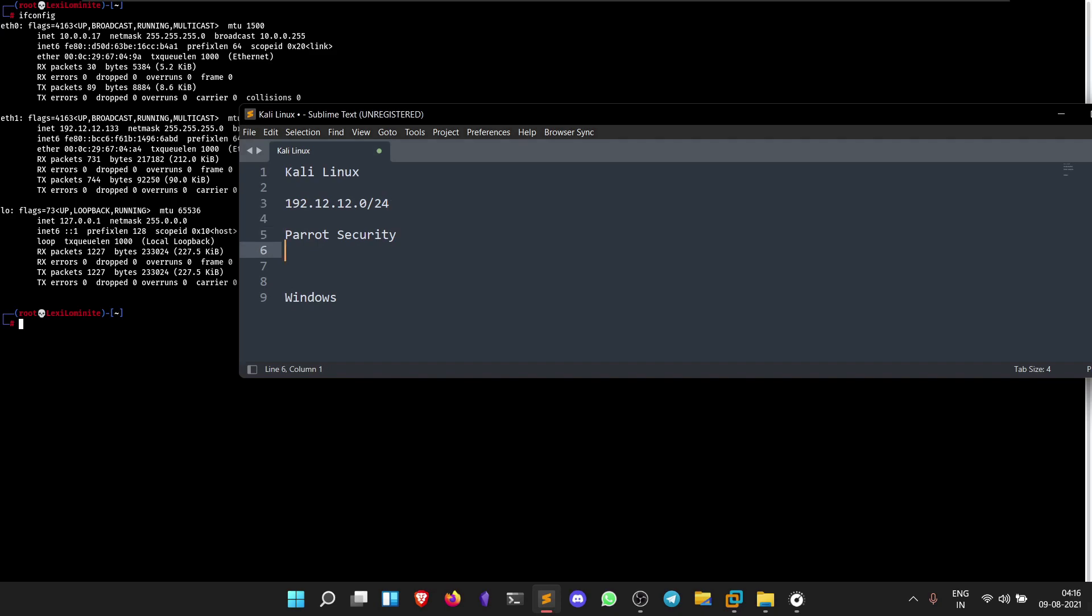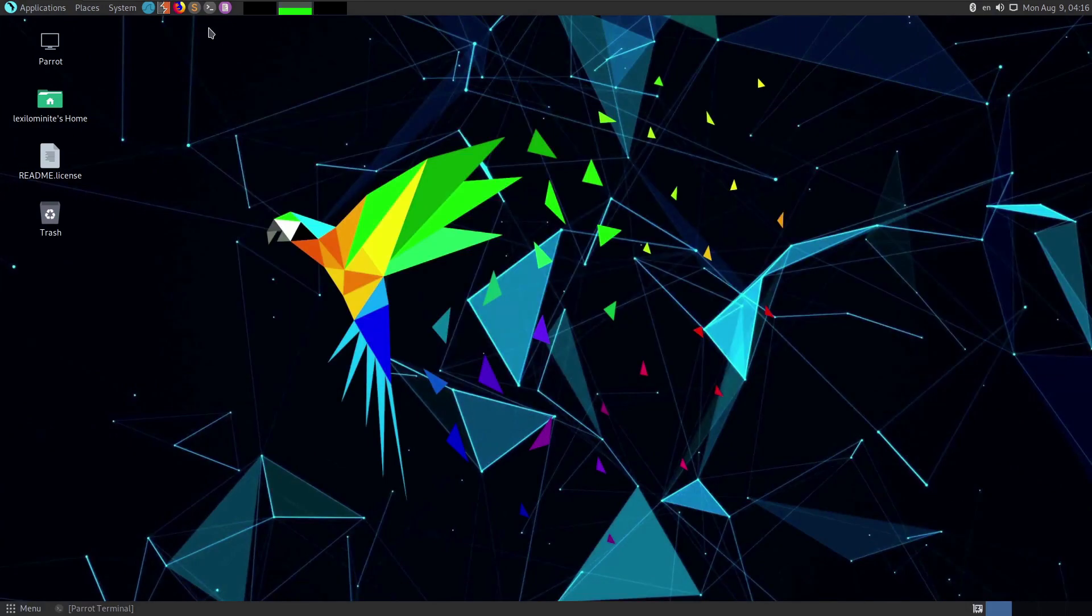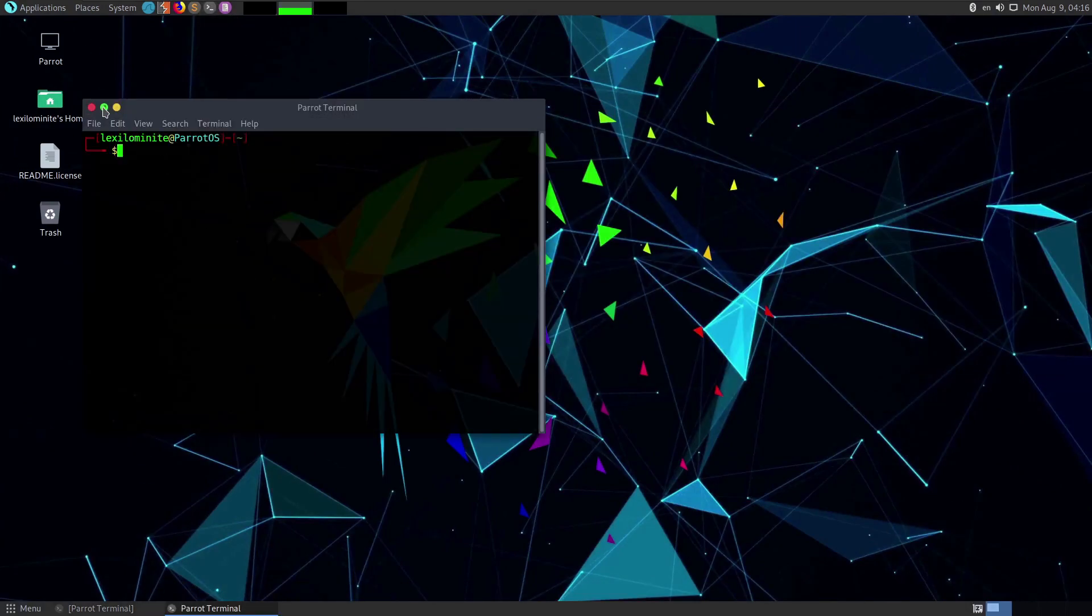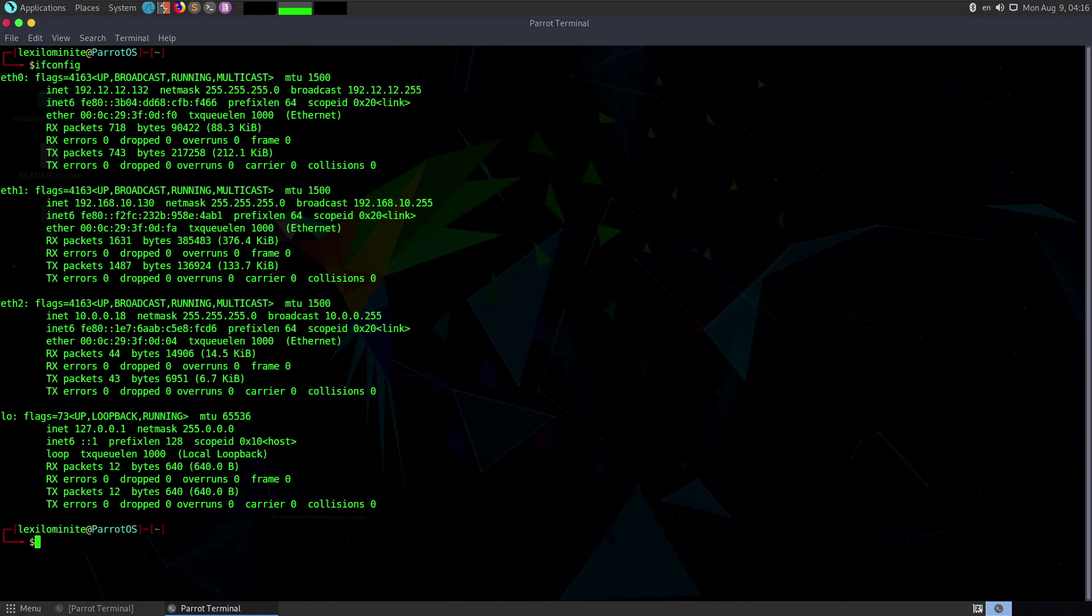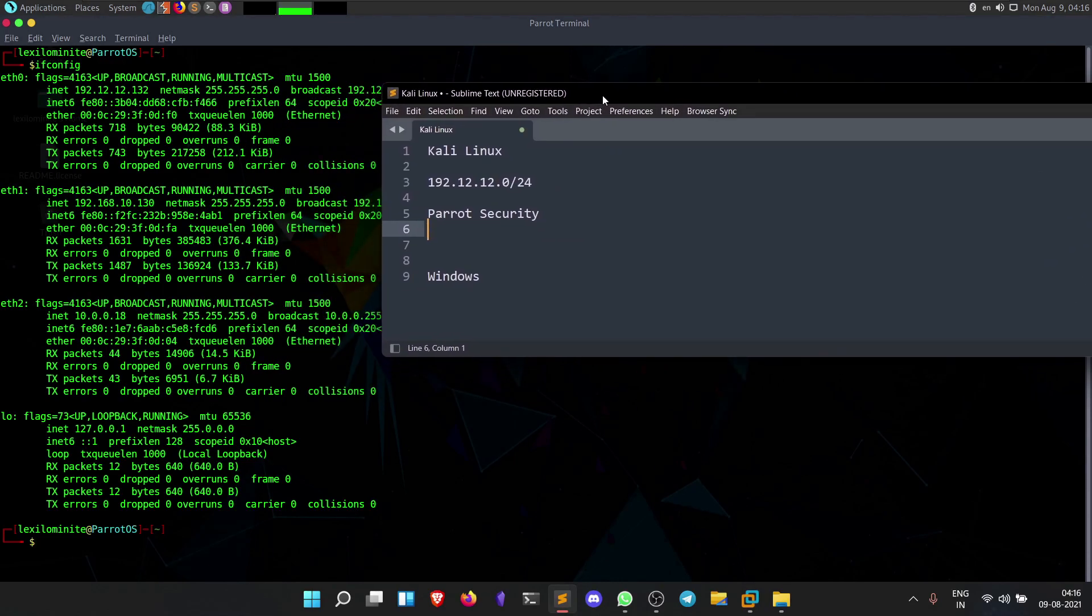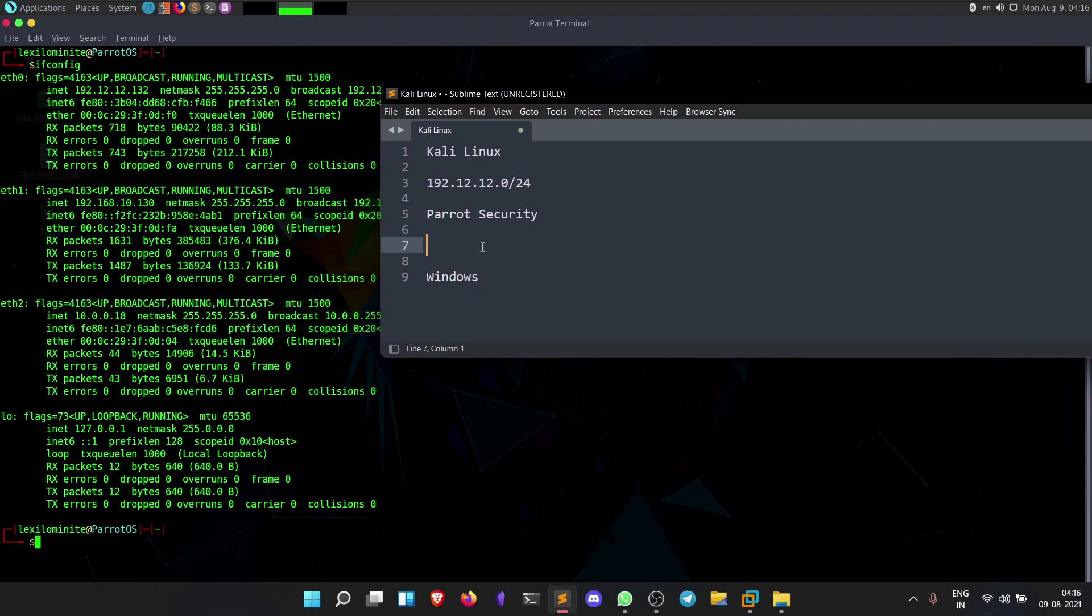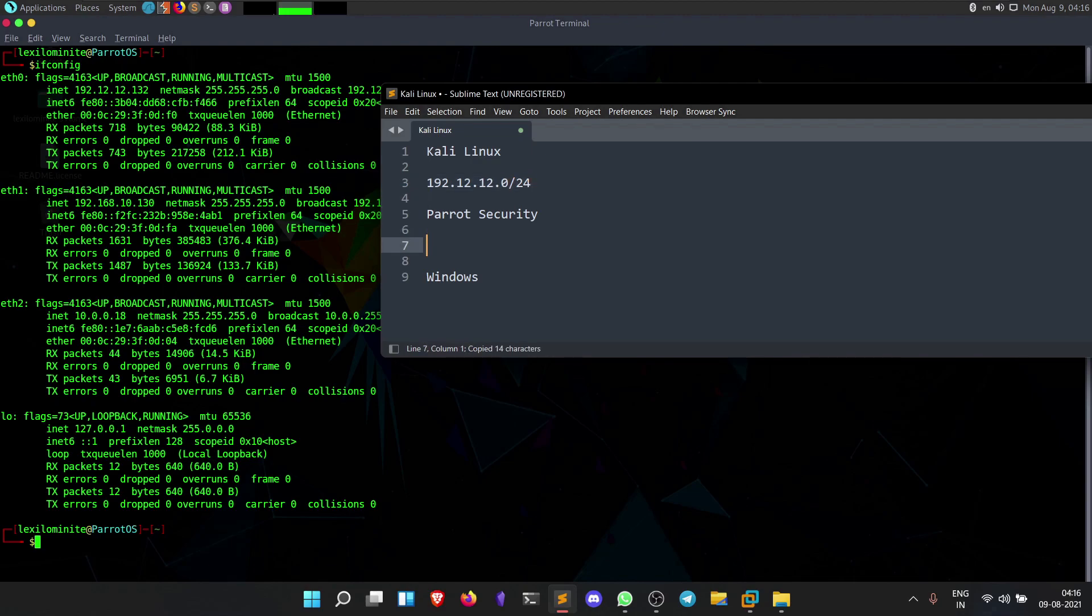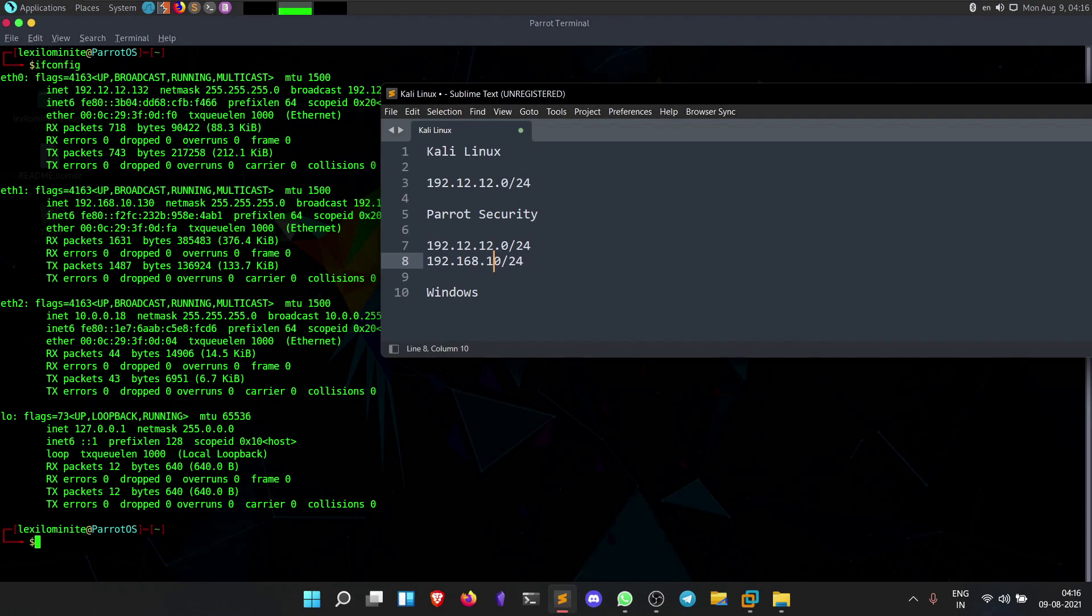Similarly, I'll open the Parrot terminal and do ifconfig. You can see it's connected to two subnets, one is in the same network as Kali Linux. Let's copy this and add another IP address: 168.0.24. The ethernet zero interface is just for internet access, so let's ignore that.